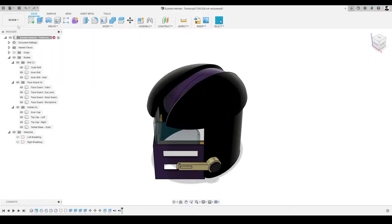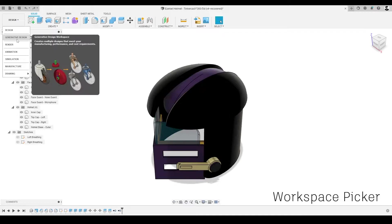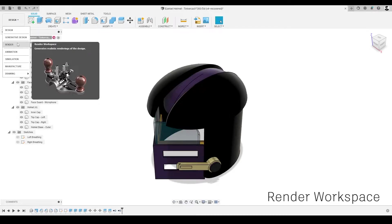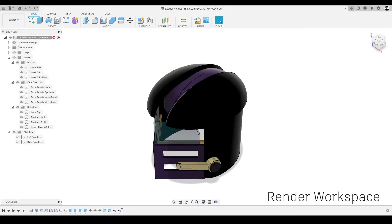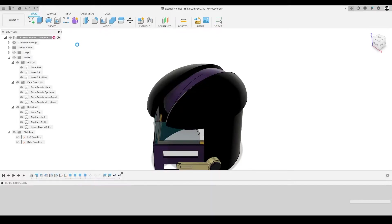In the upper left corner of the window, we'll use the workspace picker to transition to the render workspace. This is an environment where we can create high quality images to communicate our ideas.